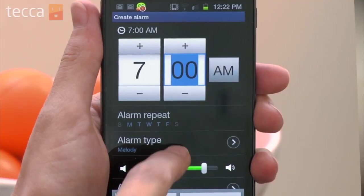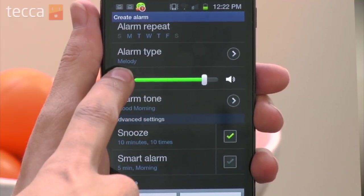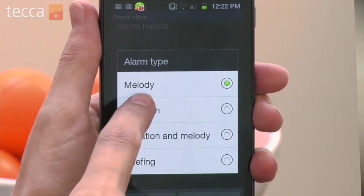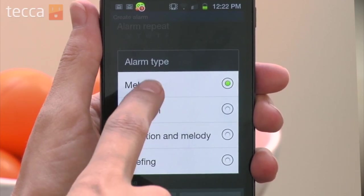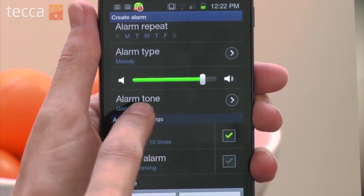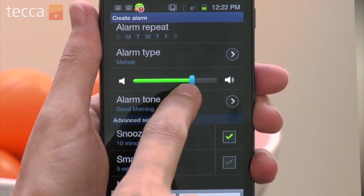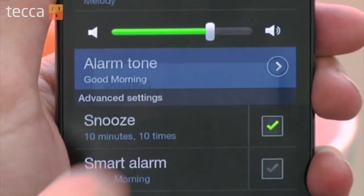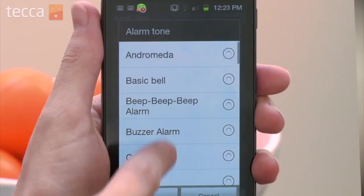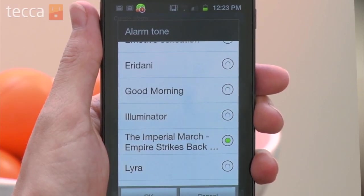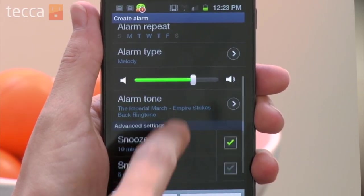Now we can choose the alarm type. You have a couple of options here: you can have a briefing, a melody, a vibration, or a vibration and a melody. We'll just choose melody because it's easy. Now you can choose the volume of your alarm and the tone that you would like to have. I like this one. Okay, and then you're going to tap OK.